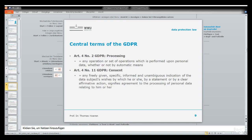If you ask yourself what happens when you have processed personal data, the GDPR says: every processing of personal data is in general prohibited. As an exception, there are some justifications for processing personal data, but these are only exceptions.